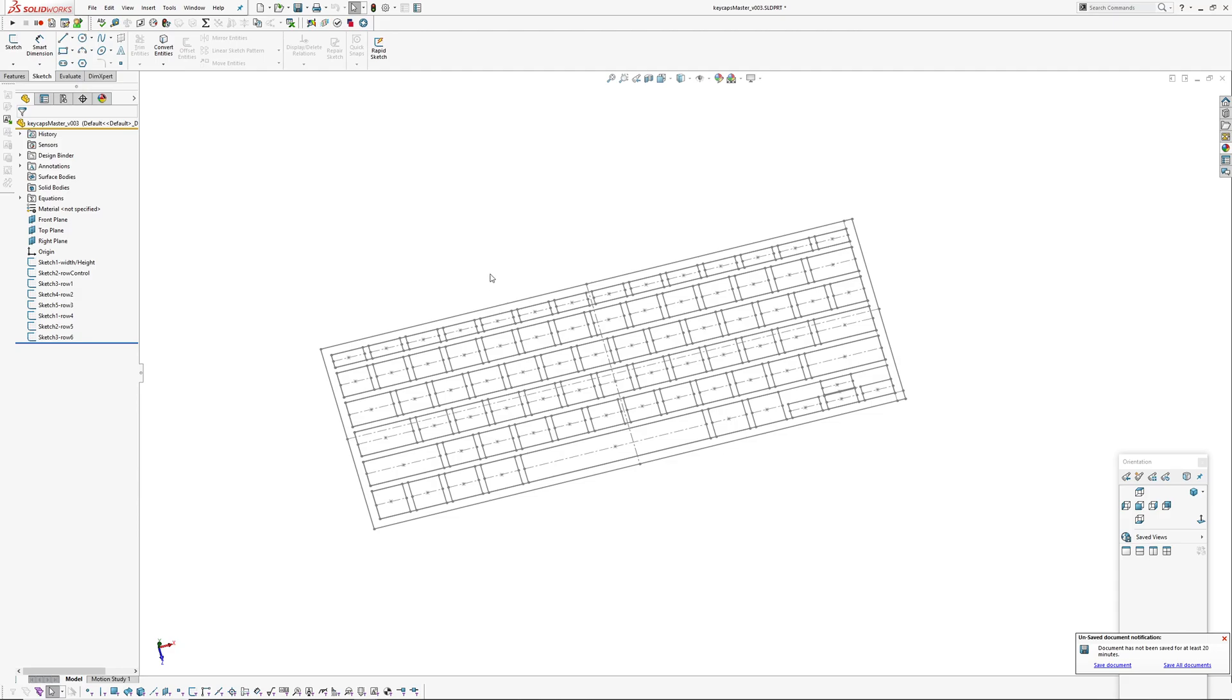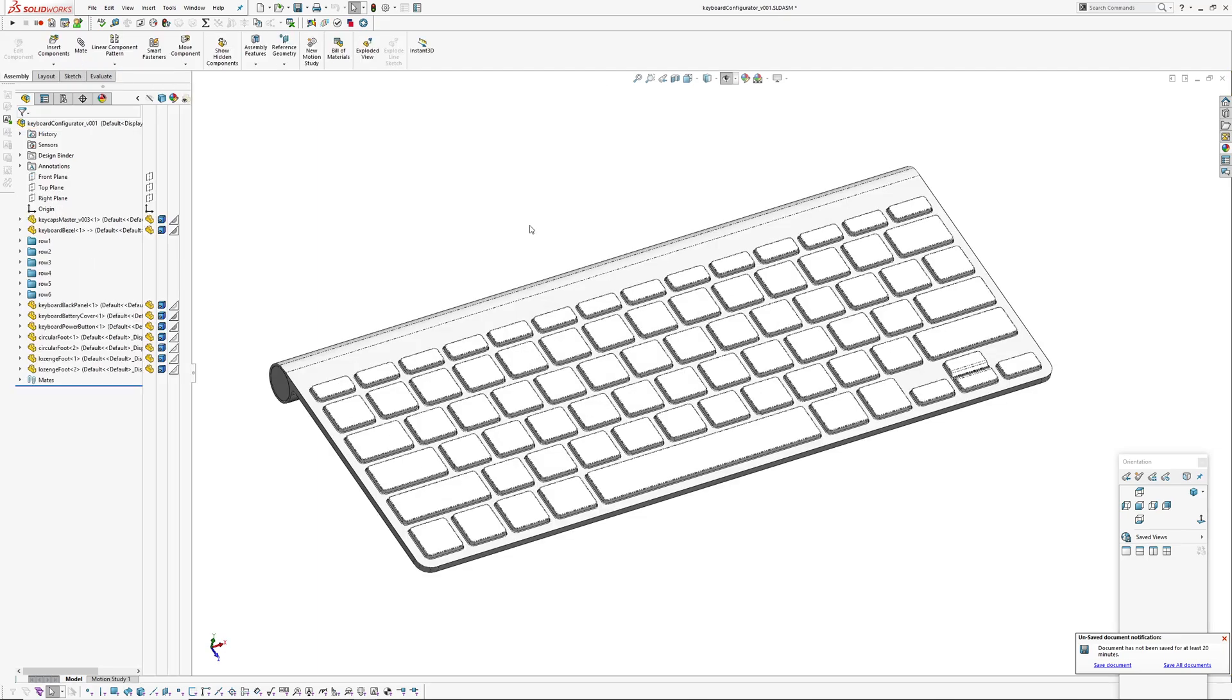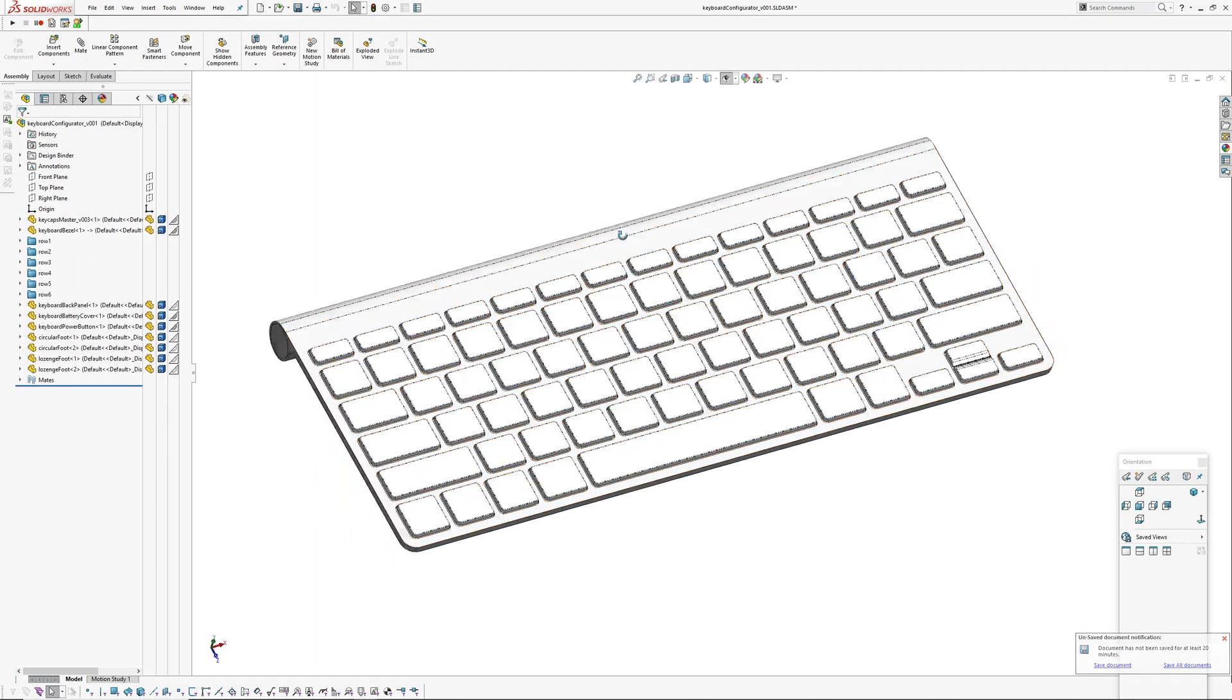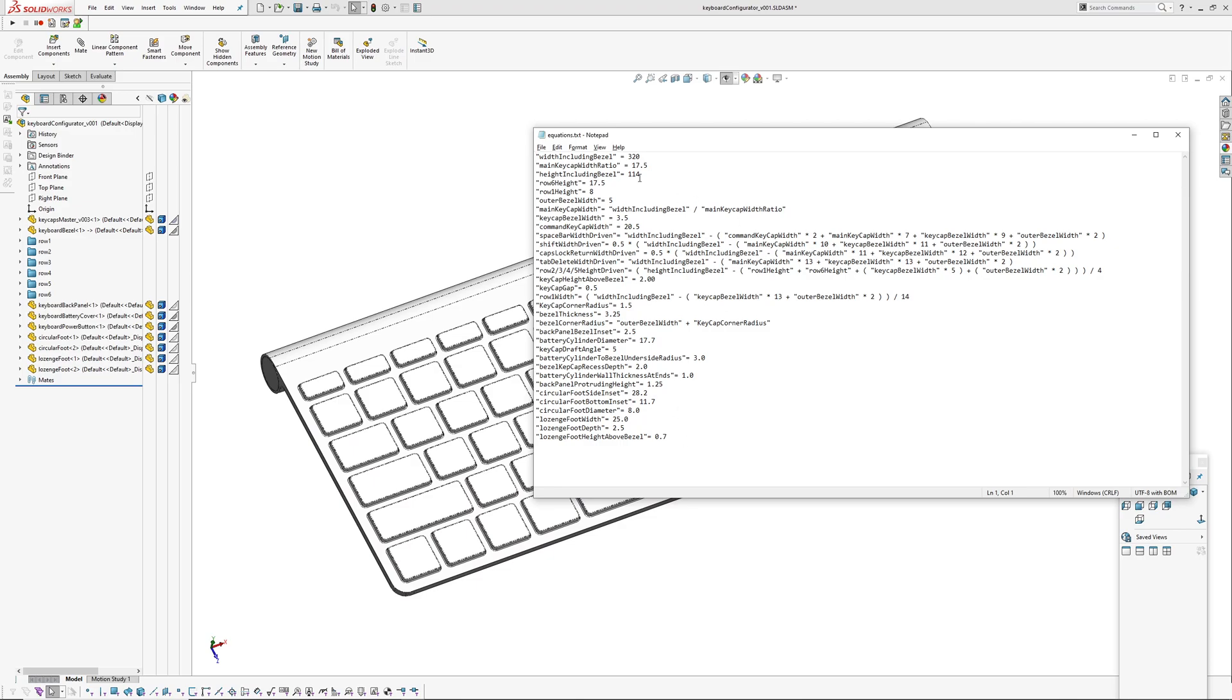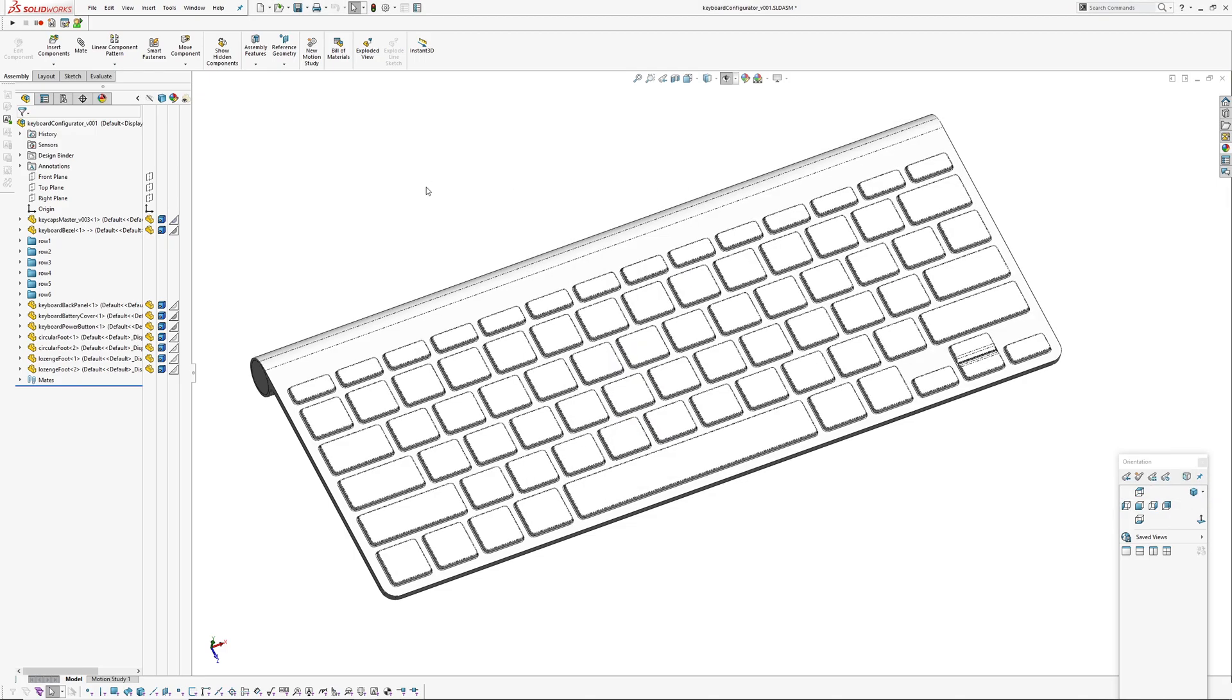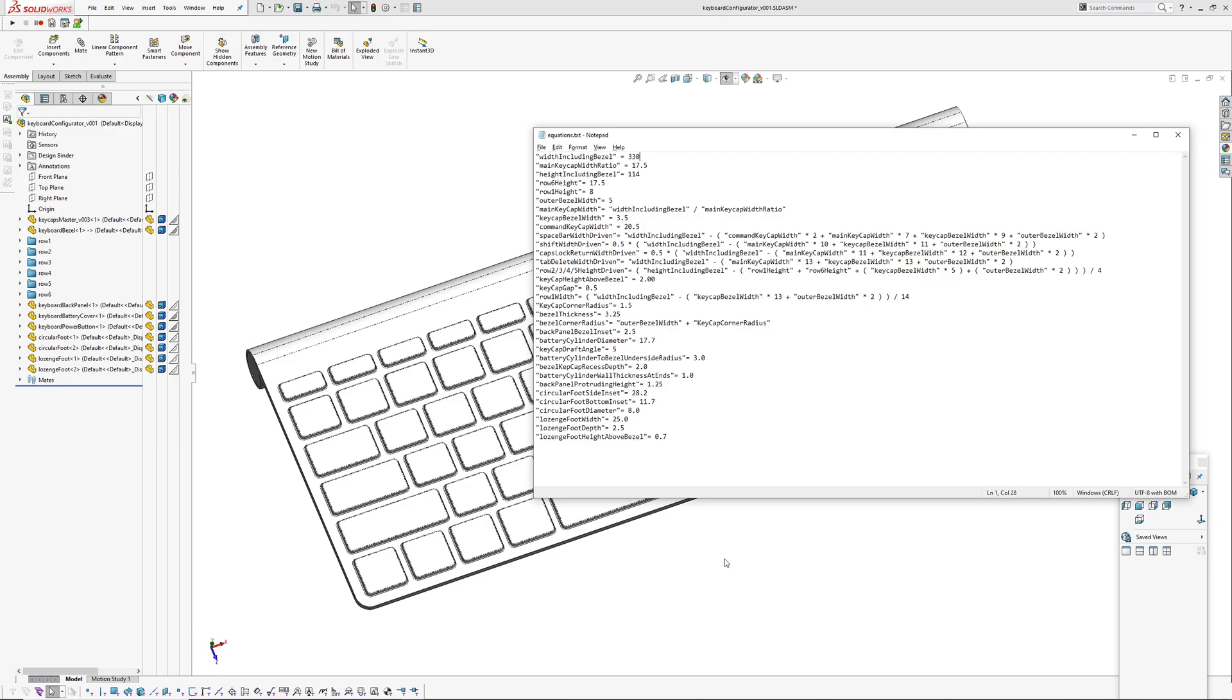By using an external file, I can go in here and change the convention - say, make the whole lot 10 millimeters wider. Take the equations file and hit rebuild, and the keyboard grows 10 mils wider and everything's updated. It keeps the same bezel width so the resultant widths have updated, and there's other things you can control.